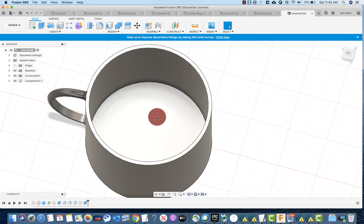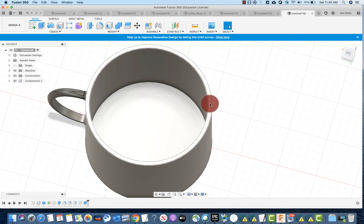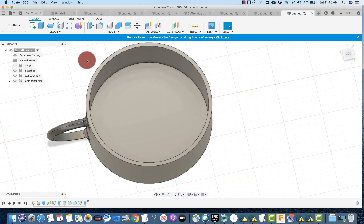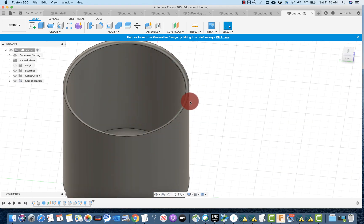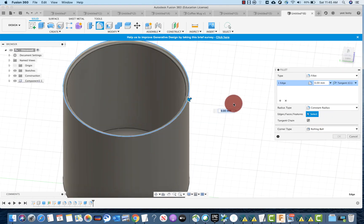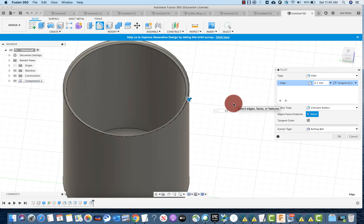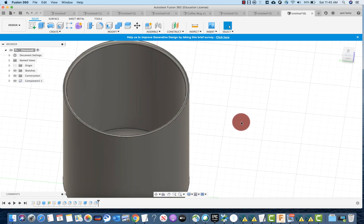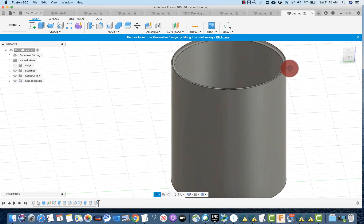Now let's fillet the rim of the mug. Sharp edges mean you can't drink out of a coffee mug, so press F and select the top inner edge. Try 2.5 — that goes too far, so start with smaller values. Try 0.1, 0.2, 0.3, 0.4 — at 0.5 you can see some difference on the edges. Press OK. The outside edge isn't as important but the inside one is. Now your coffee mug is ready.